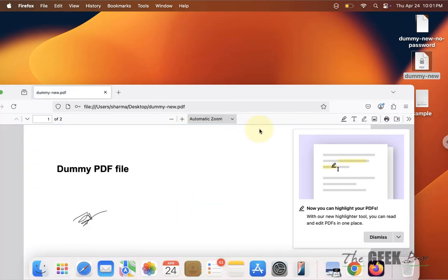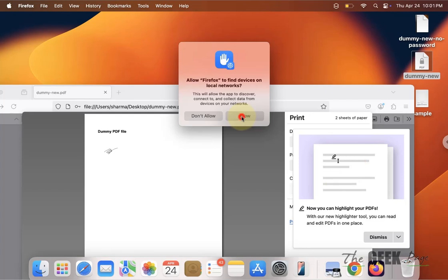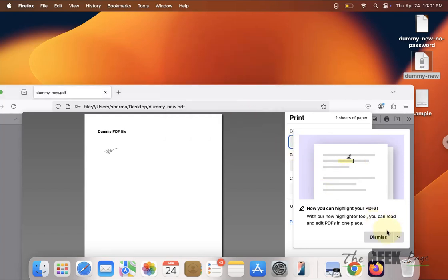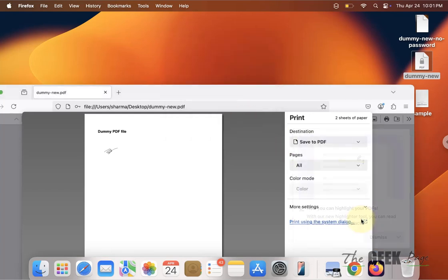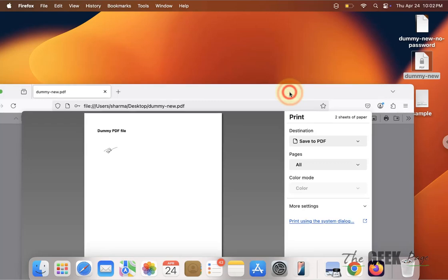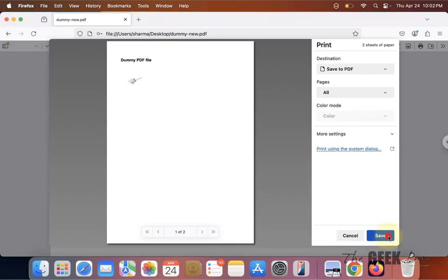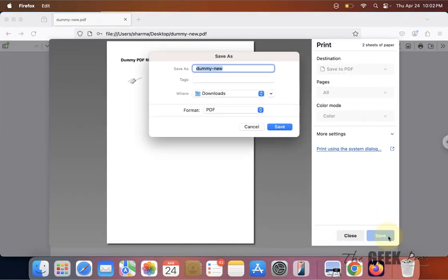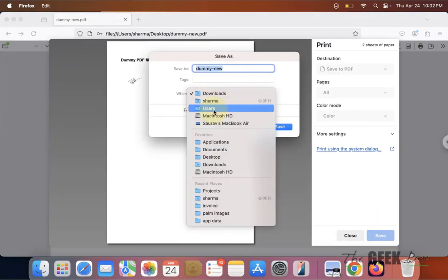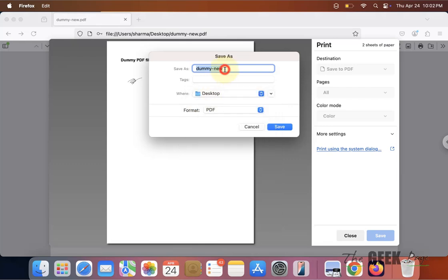Now press Command P from your keyboard. Save it as PDF to any location. Let's say I put it on desktop - rename it.